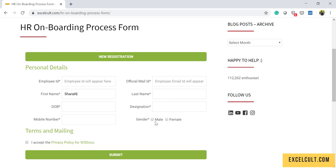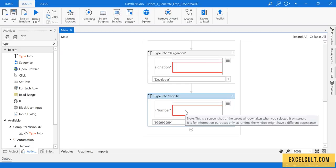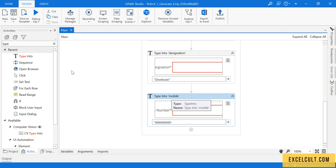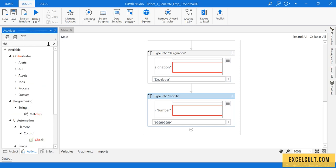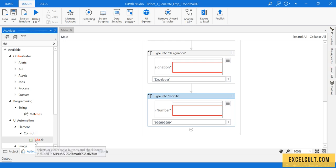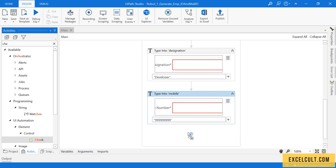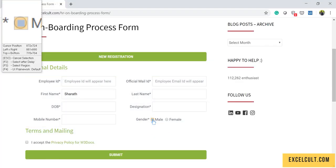Gender here is a radio button. I can't use Type Into - I have to use Check activity. It comes under the control that selects or clears radio buttons and checkboxes. I have to click it and drag it to indicate on screen.